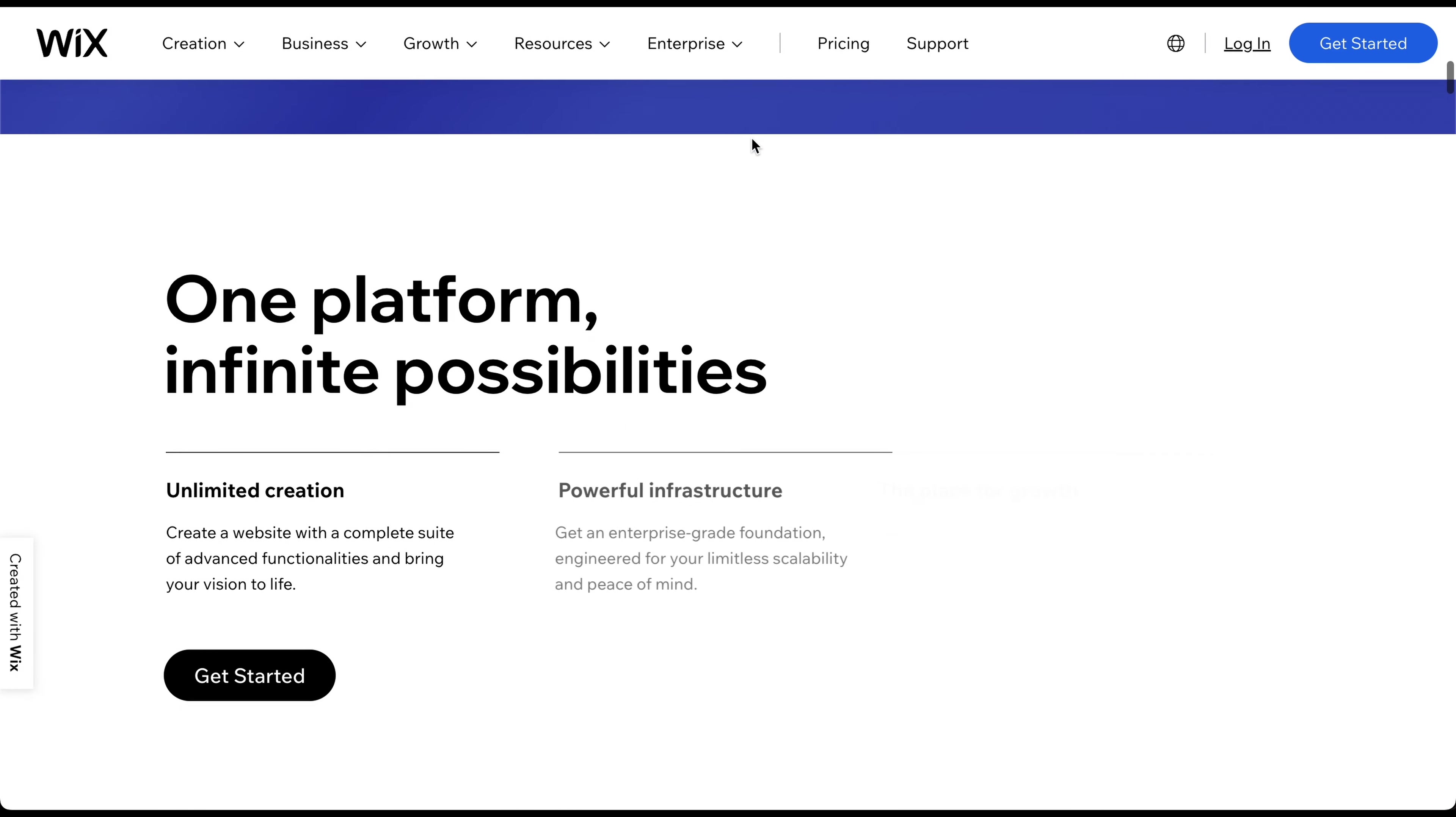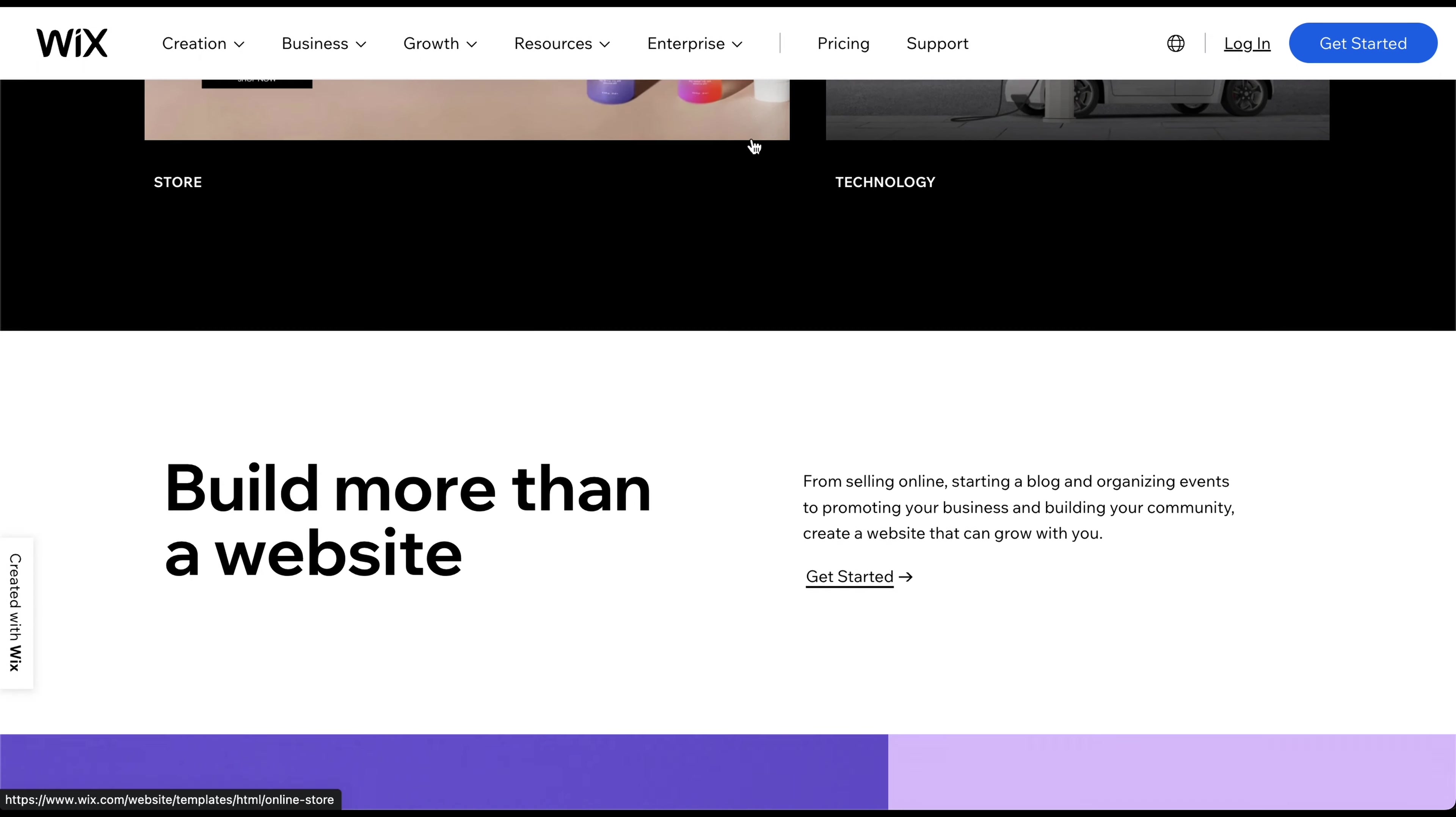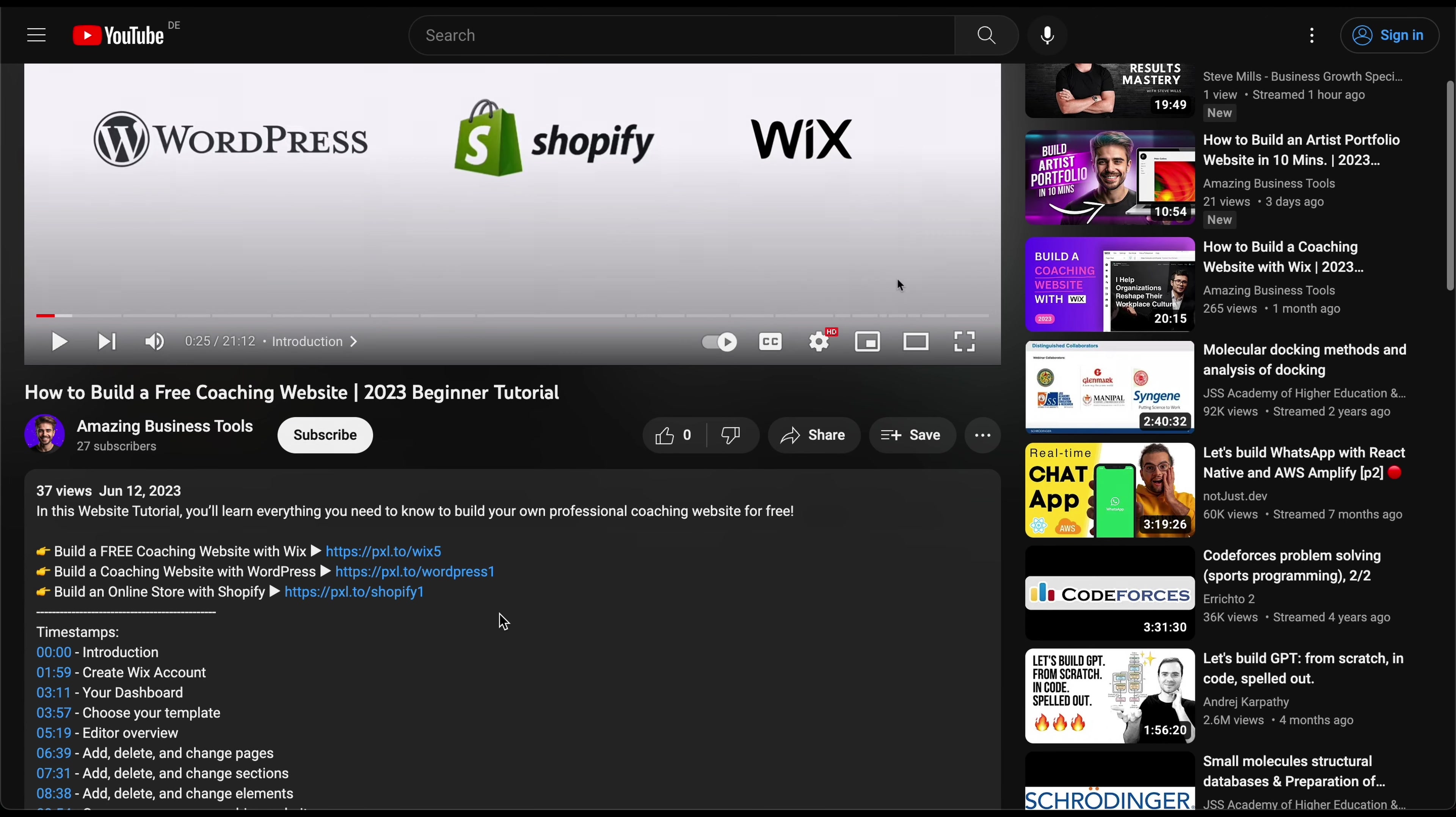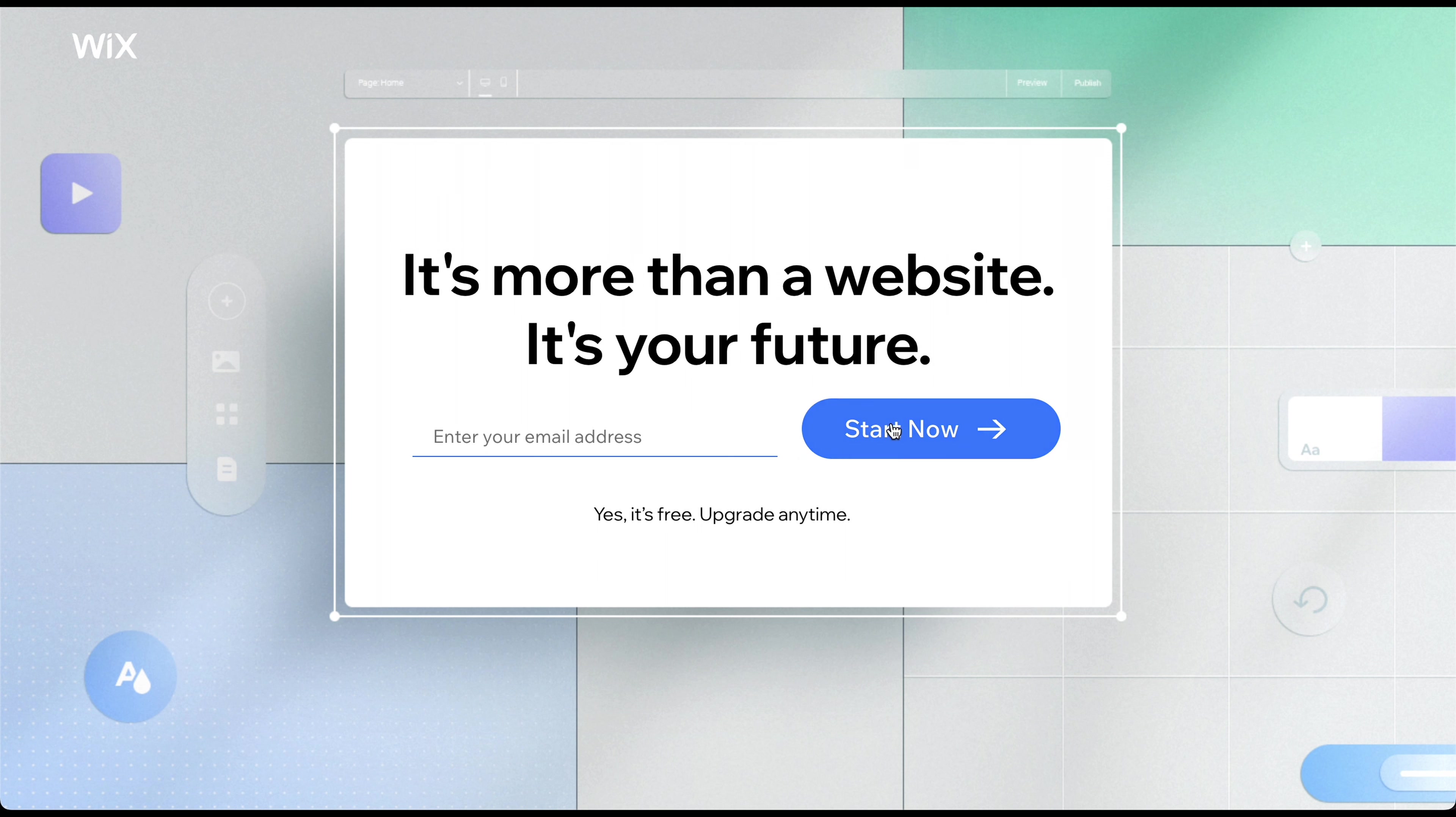With its intuitive drag-and-drop editor and a wide selection of professionally designed templates, you can quickly create a visually appealing website without any coding knowledge. You can find links to all three options in the description, but considering that Wix offers a 100% free plan, it is often the best starting point and also our choice for this tutorial.